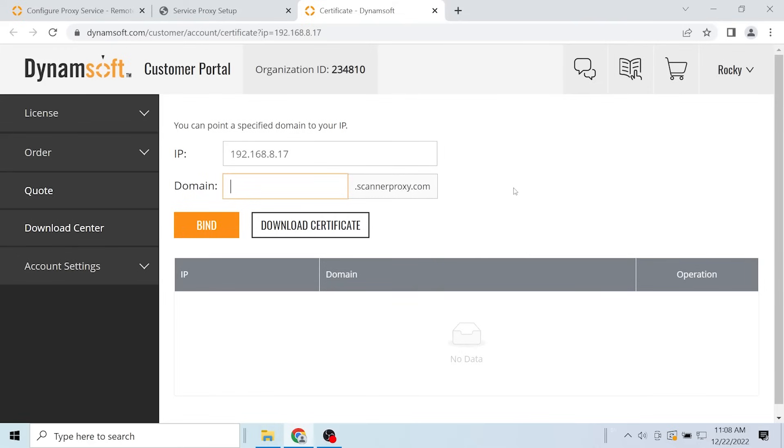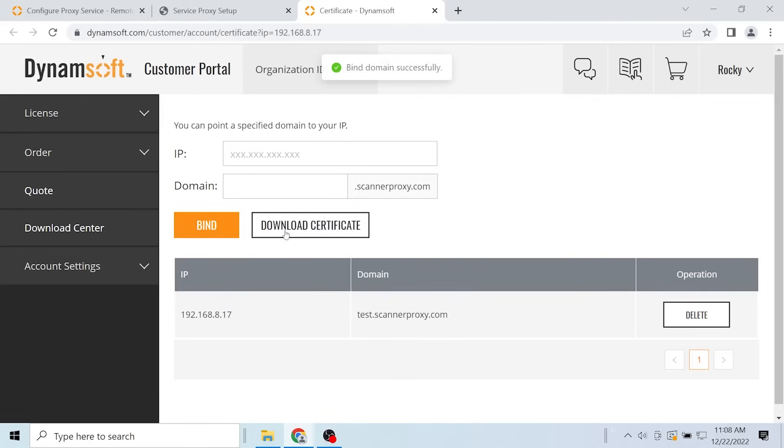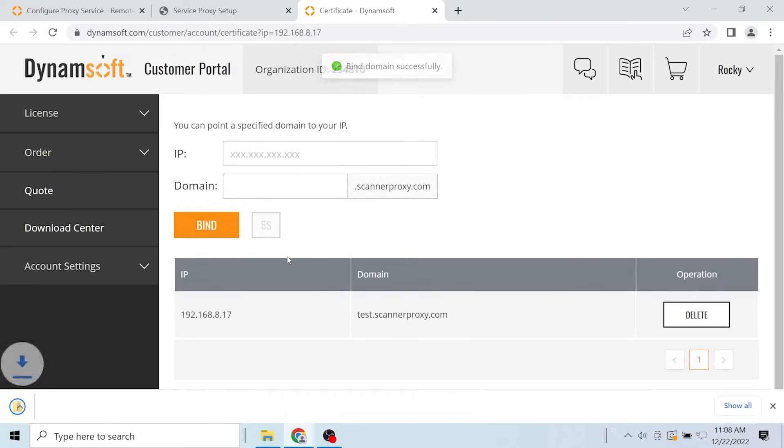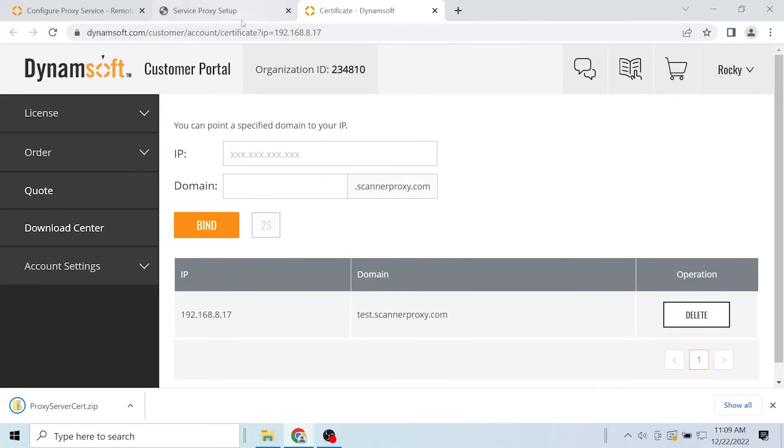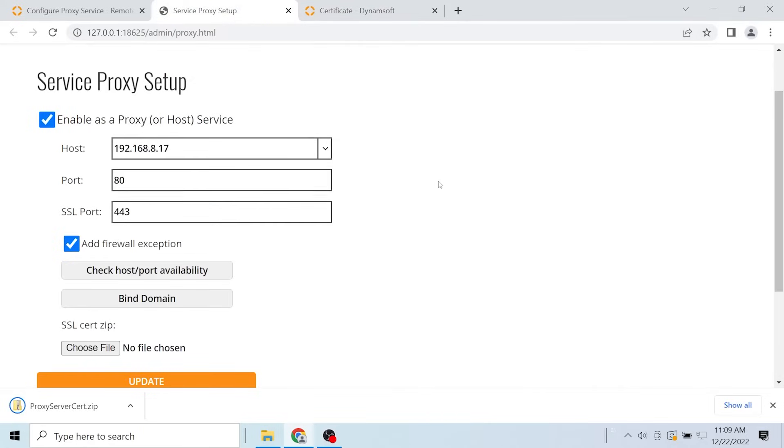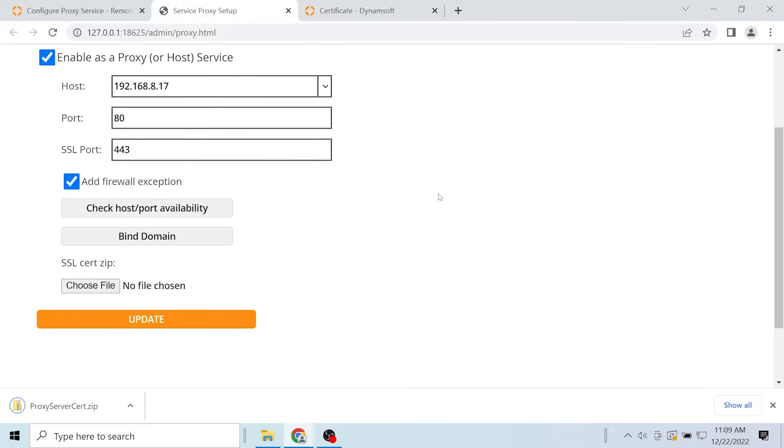Bind your domain or IP to the certificate and download it. Go back to the proxy setup page and click choose file.